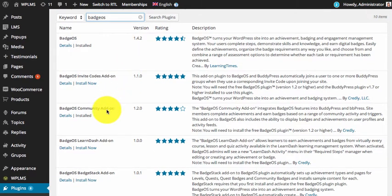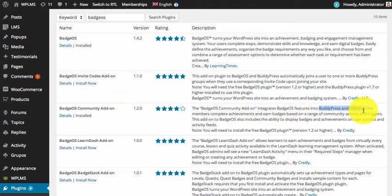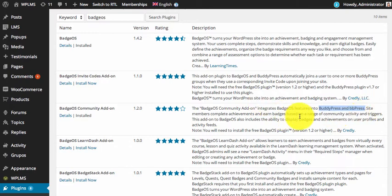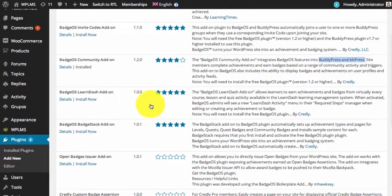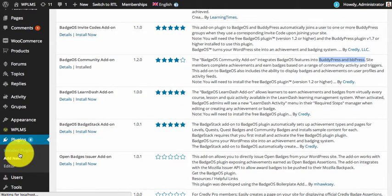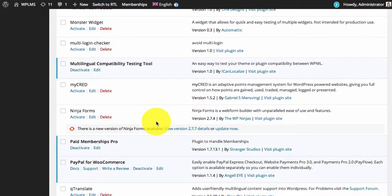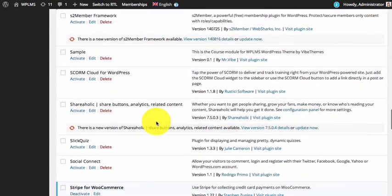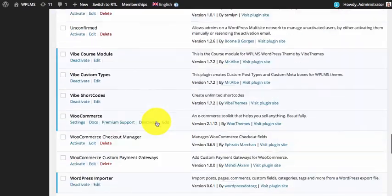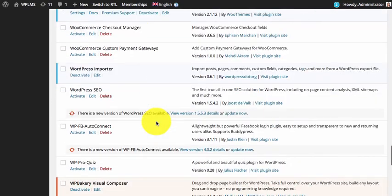I would also recommend you install the BadgeOS Community Add-on, which is the badges plugin for BuddyPress and bbPress. That is not required for WP LMS, but it definitely adds more features on how you can assign badges to your students. I'm going to quickly activate these plugins. You can download the WP LMS BadgeOS add-on plugin, which you can upload and install — I'm going to activate all three plugins.